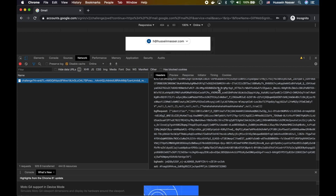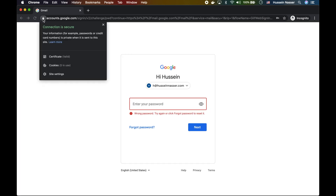Nobody will have access to the dev tools because this is the actual request being built before it leaves your machine. The moment it leaves, it is encrypted. Between us and Google we established a symmetric key, exchanged using Diffie-Hellman — that's all part of the TLS handshake, which is essentially one round trip to exchange the keys.